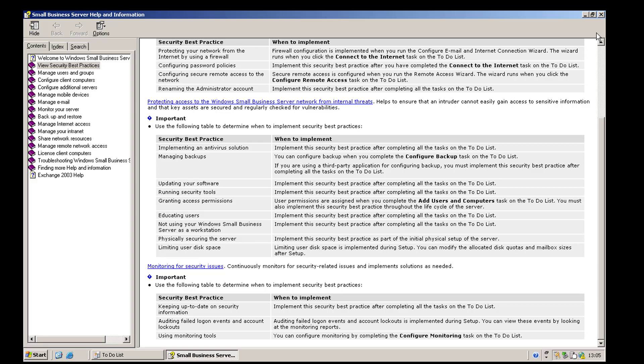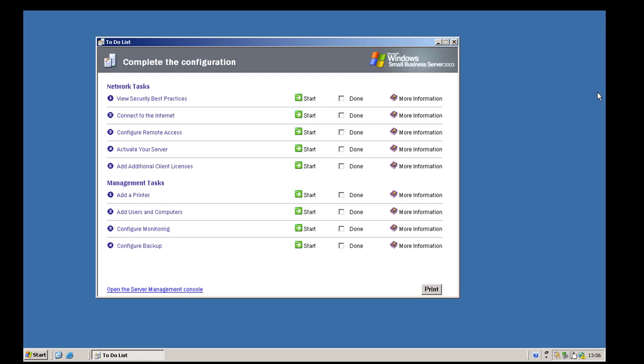If we were deploying this in a production environment it would definitely be worth giving that a read through. However, as of recording this it is October 2020 and Small Business Server is close to 17 years old — I don't think we're deploying this in any production environments. This video series is literally about exploring Small Business Server 2003 and building out a quick test lab, so I think we can check 'done' on that best practice.